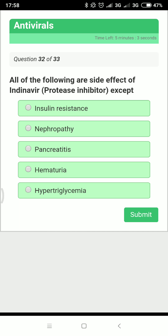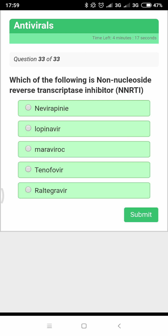The protease inhibitors include indinavir, lopinavir, ritonavir, darunavir, and saquinavir. Their side effects include hyperglycemia, GI intolerance, lipodystrophy with Cushing-like syndrome. Specifically, indinavir can cause nephropathy, hematuria, and thrombocytopenia. Therefore, all are side effects except pancreatitis.